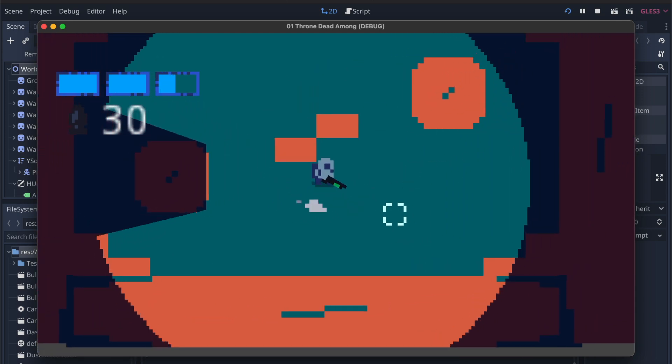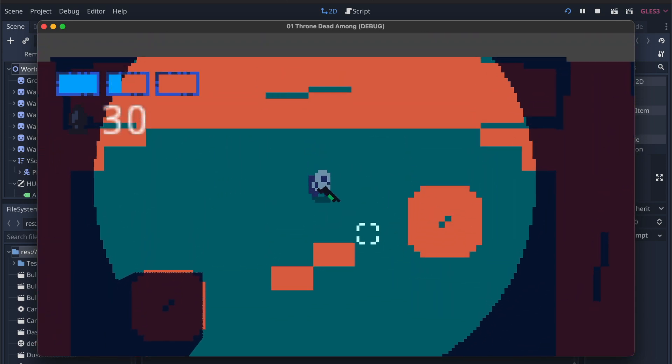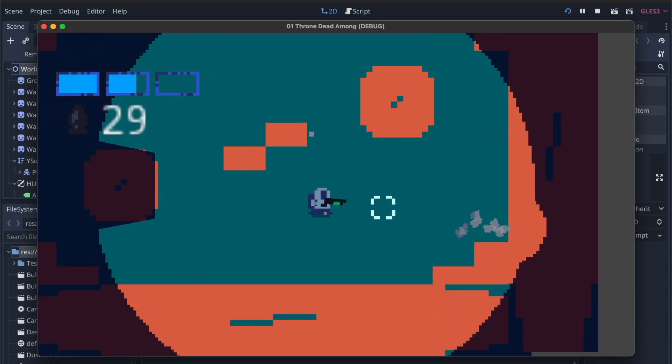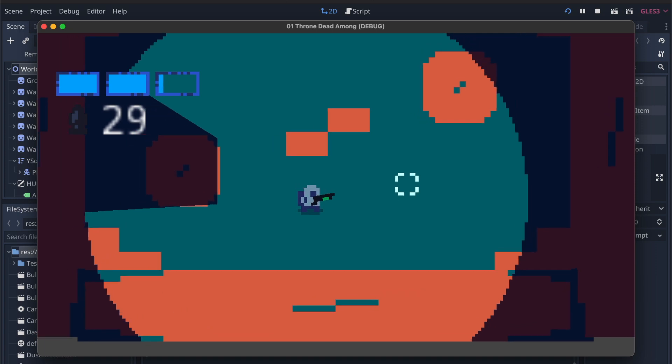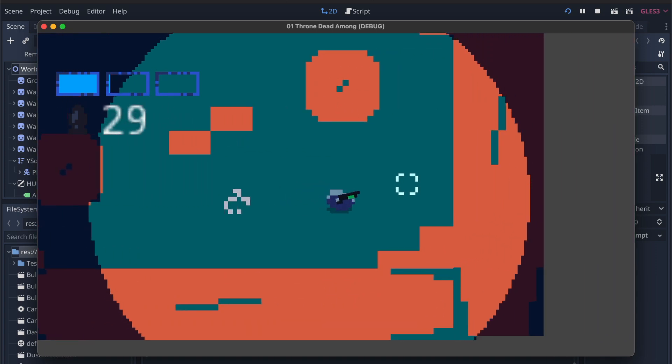Basically think Nuclear Throne meets Left 4 Dead meets Among Us.